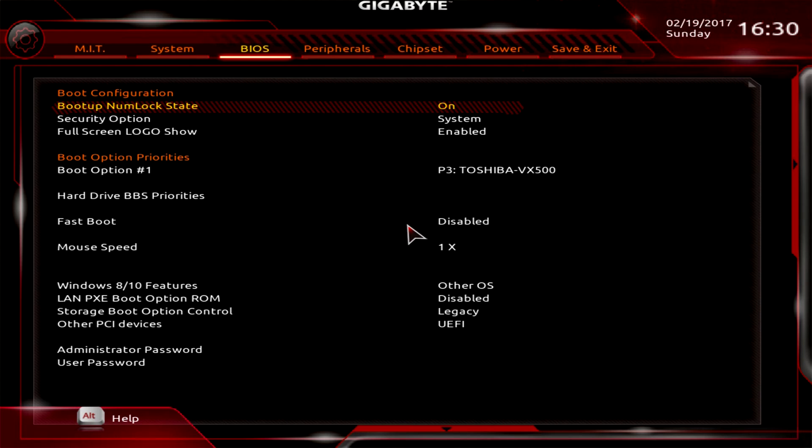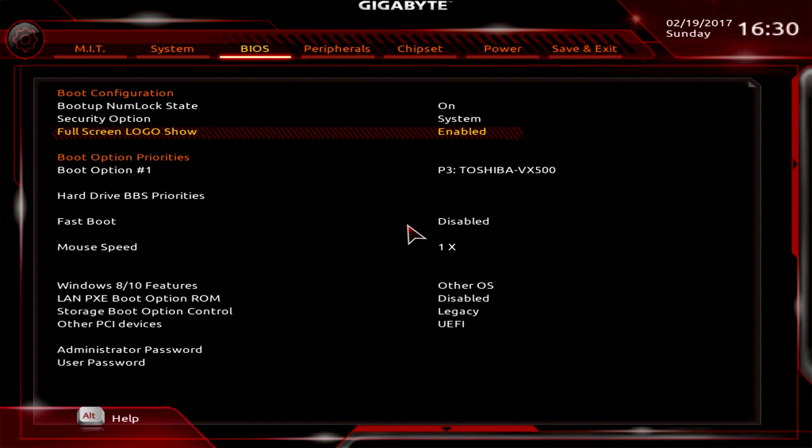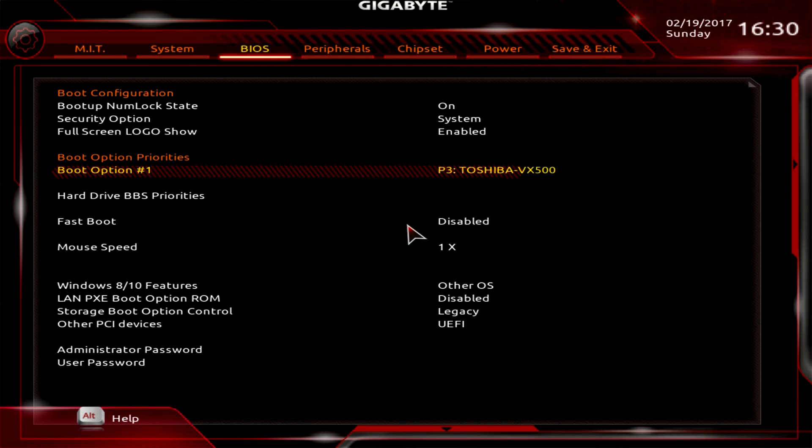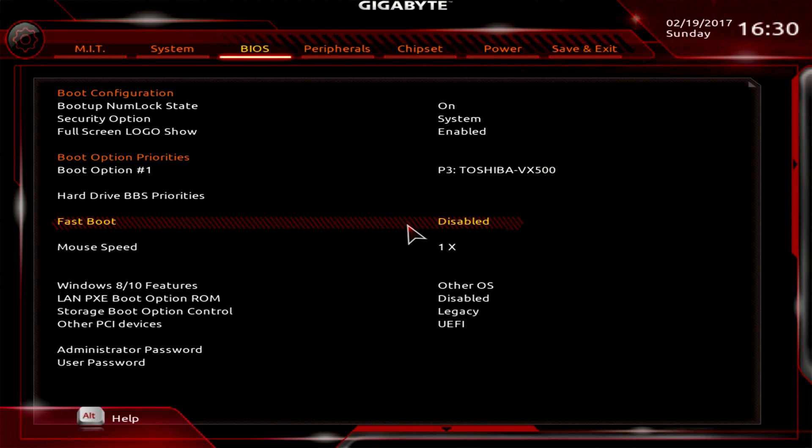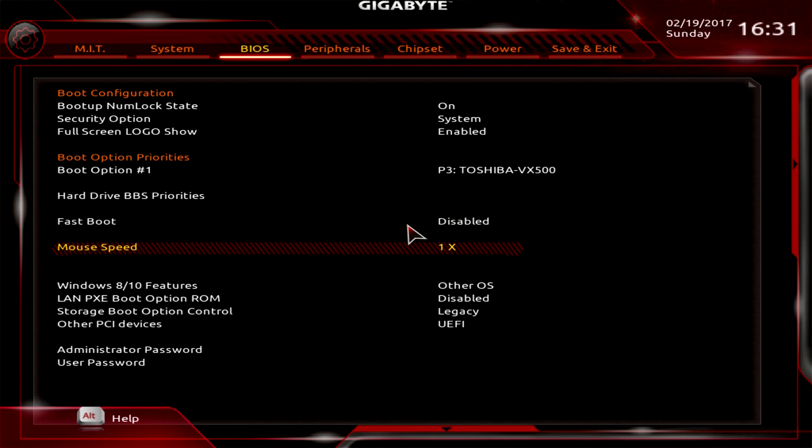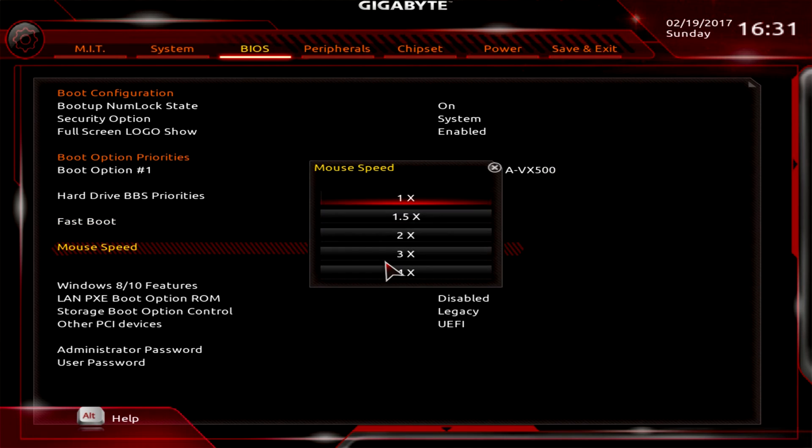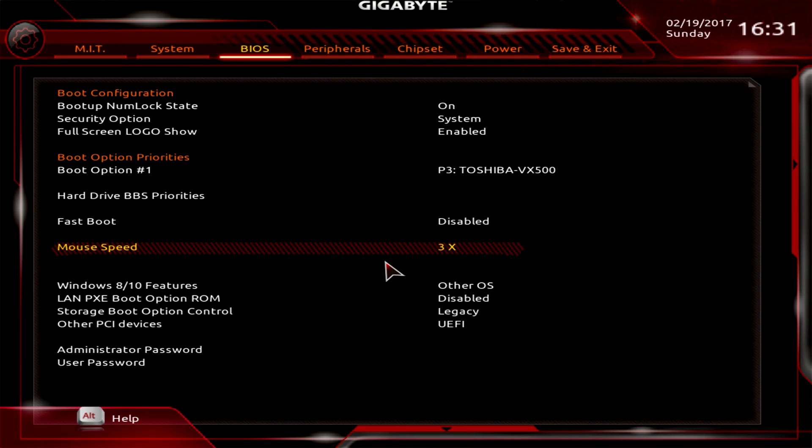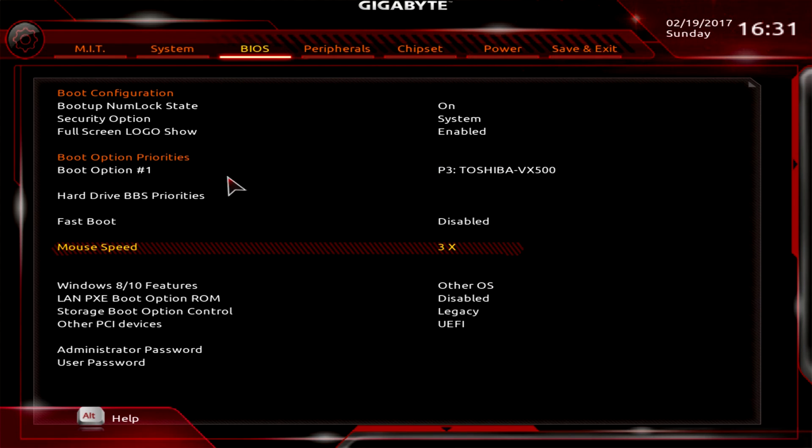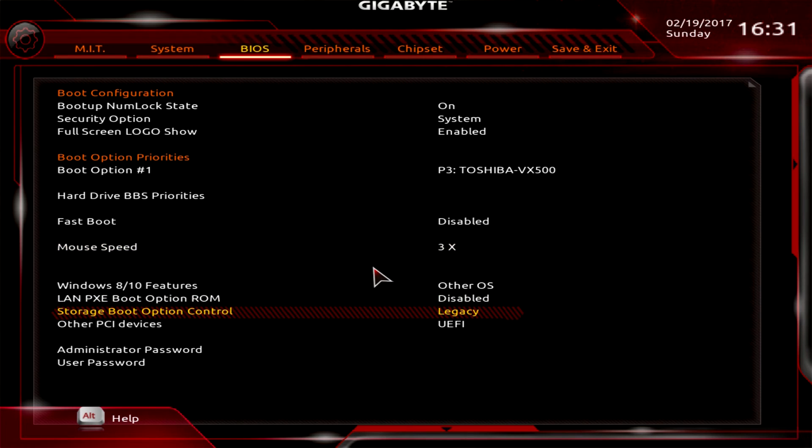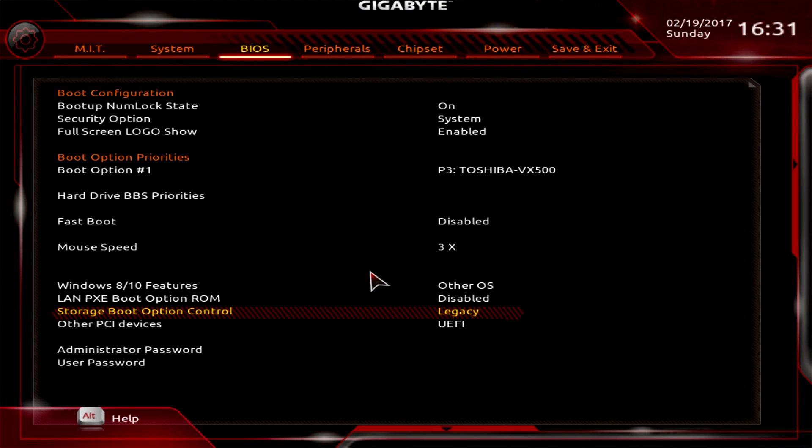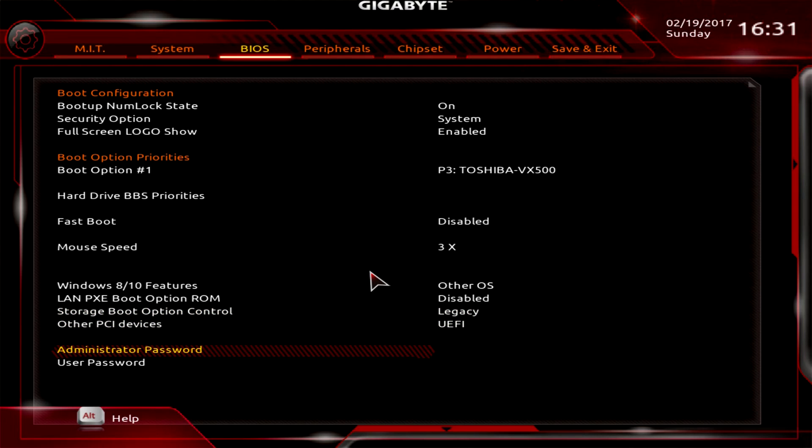Under BIOS, there's different stuff you can set like boot options, fast boot enabled or disabled, and mouse speed which I should turn up to three. That's pretty cool - you can change the mouse speed because this was going extremely slow. You can use the mouse or keyboard. I'm old school so I like using the keyboard. You can also set user and administrator passwords.